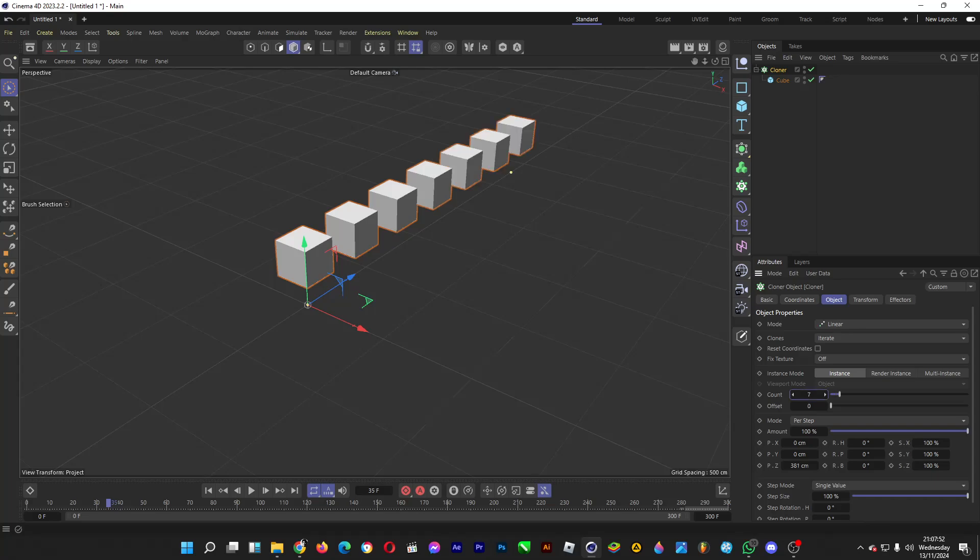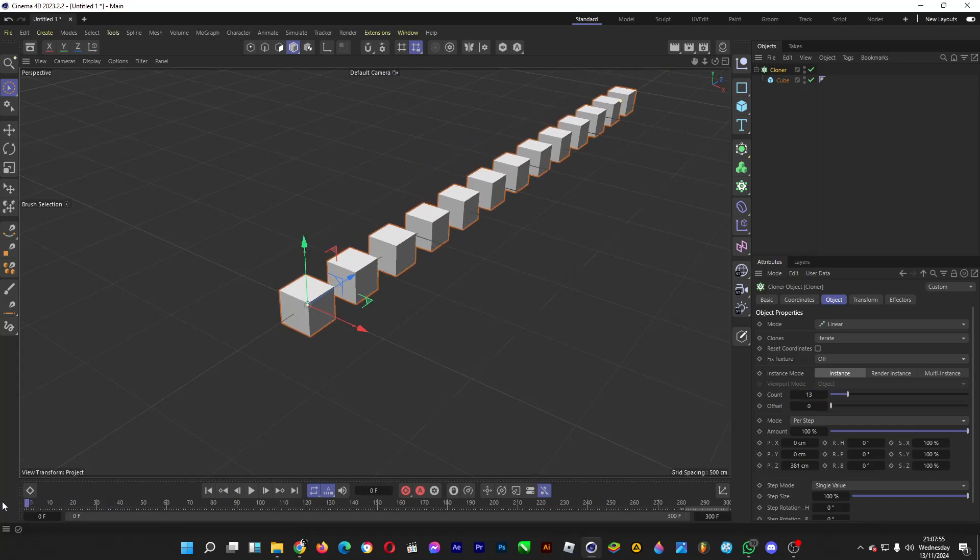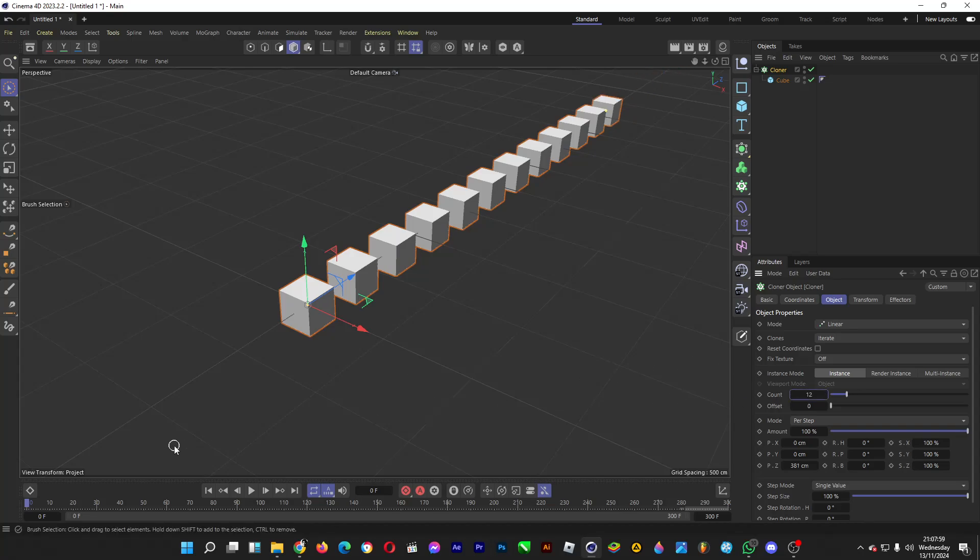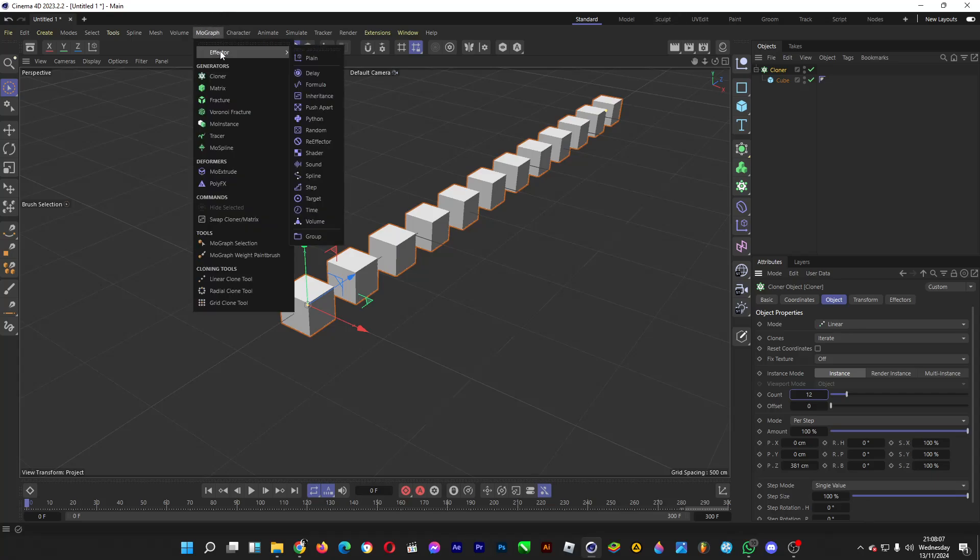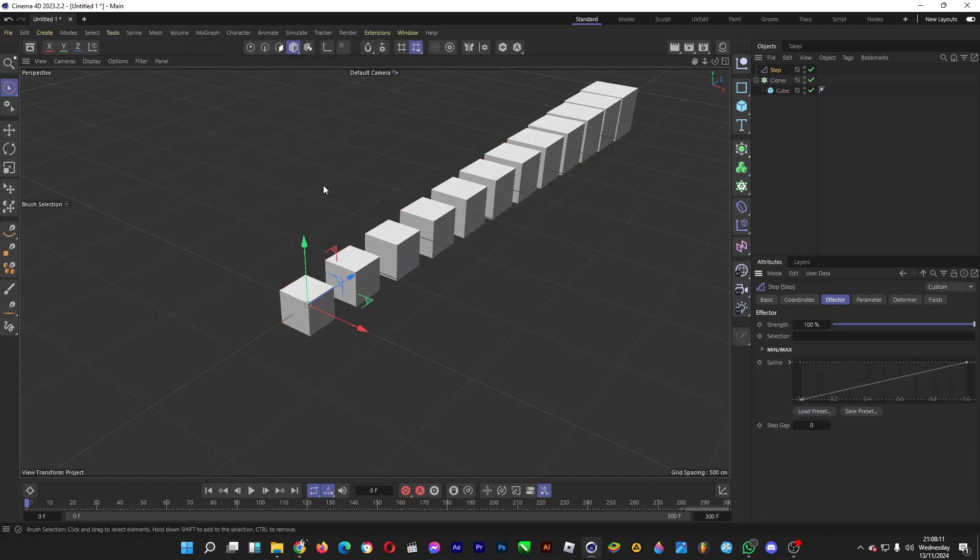Increase the count to make some duplications just like so. Afterwards we go to an effector which is called the step effector. Click on my graph, head over to effector, afterwards click on step. We're done.